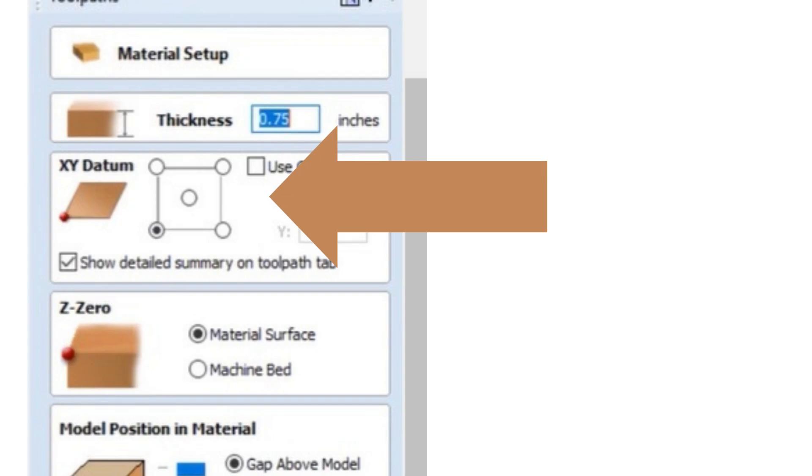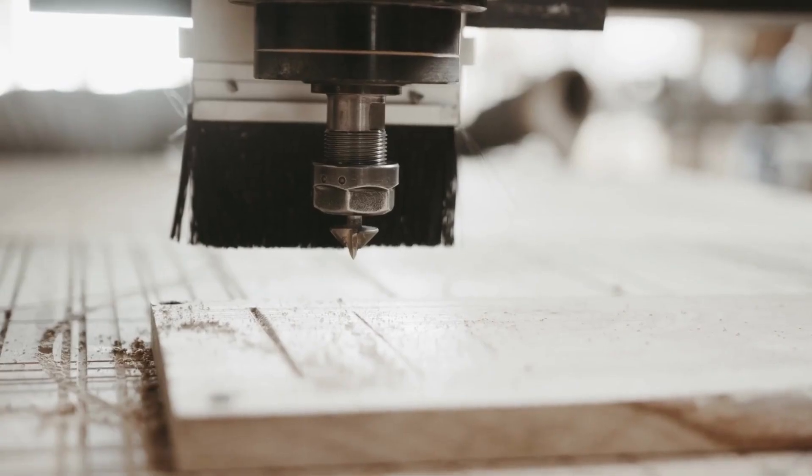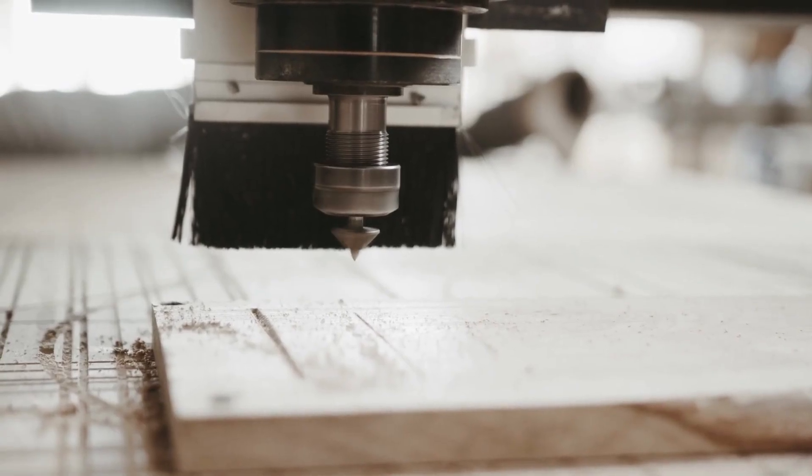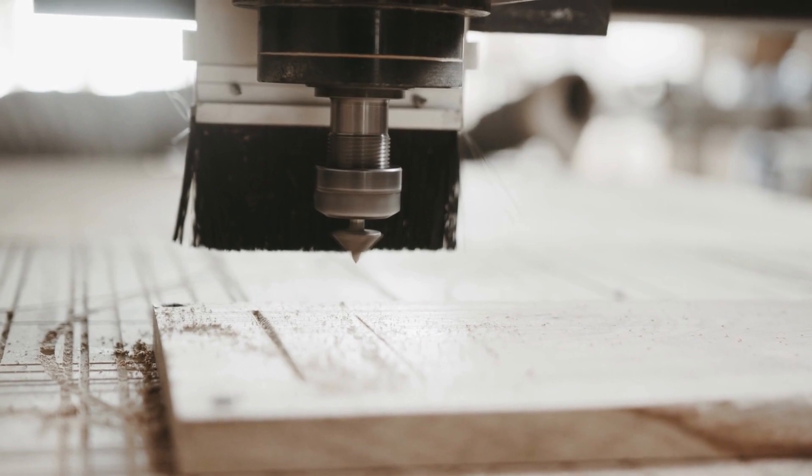And your next option is where you want to zero the Z height. Now this would be where you zero your tools.